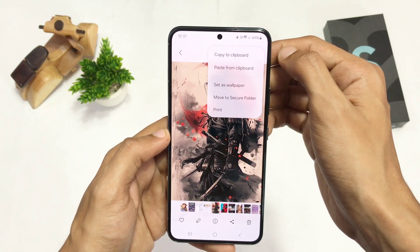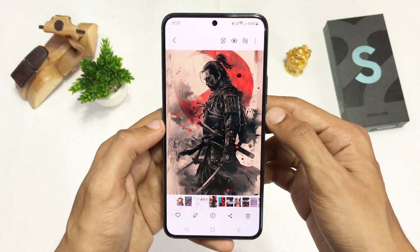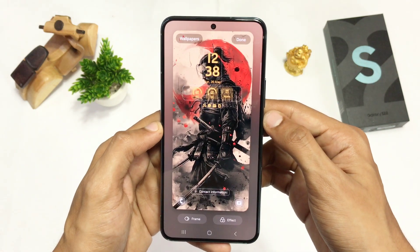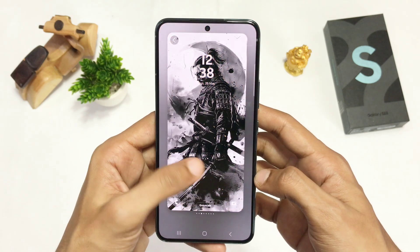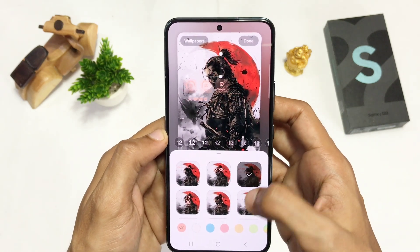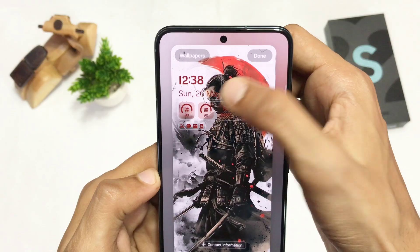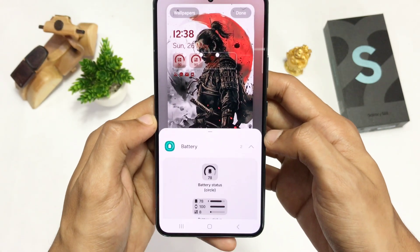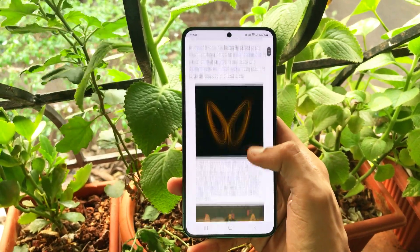Wait till you see what you can do with your lock screen wallpaper. Select any wallpaper, set it as the lock screen, and here you can add a bunch of effects to go with your wallpaper. You can also select different clock styles, edit them according to your liking, and add cool widgets like battery status, calendar, and more.